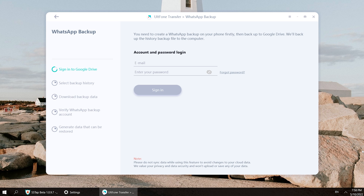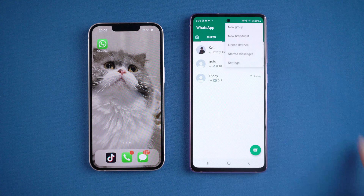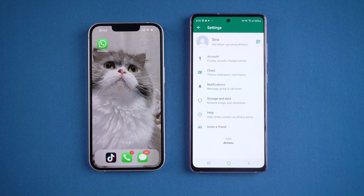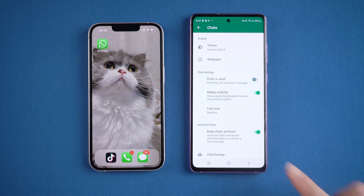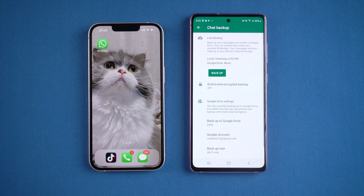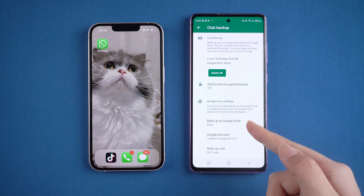Before starting, if you have not backed up your WhatsApp to Google Drive, you need to back up your WhatsApp to Google Drive on your Android. On your Android, open WhatsApp, then tap Settings, then tap Chats, then Chat Backup. Allow backup to Google Drive, then tap Backup.